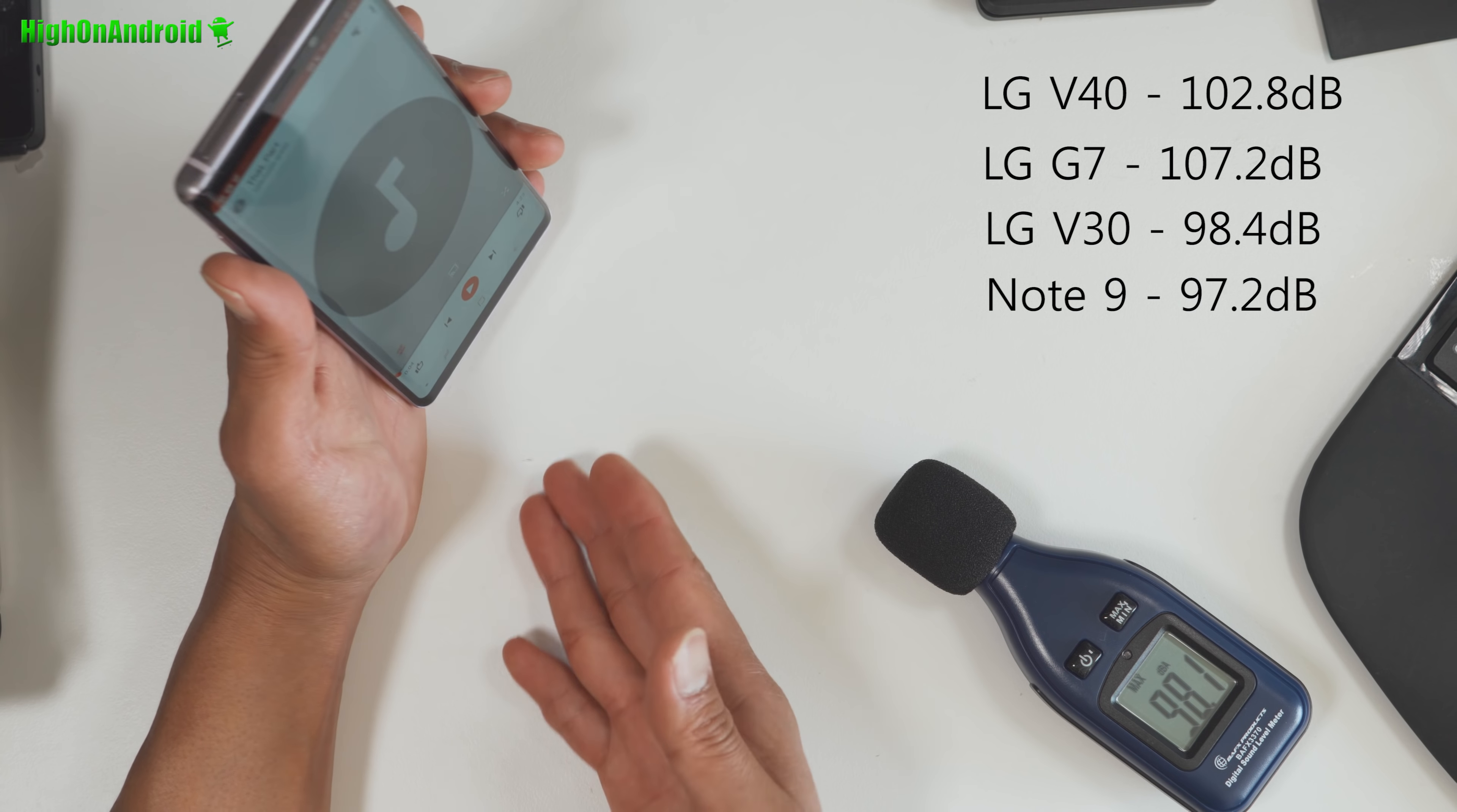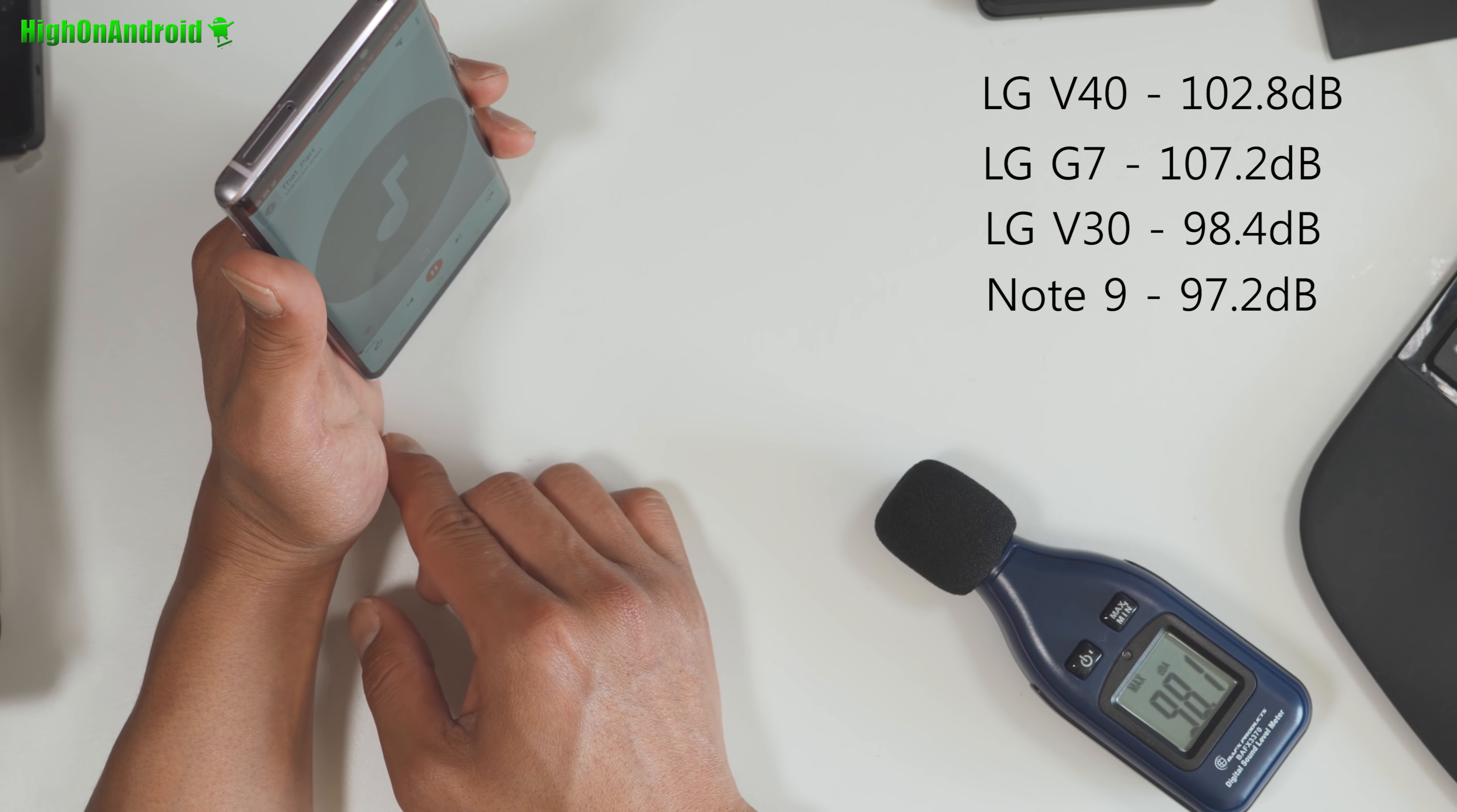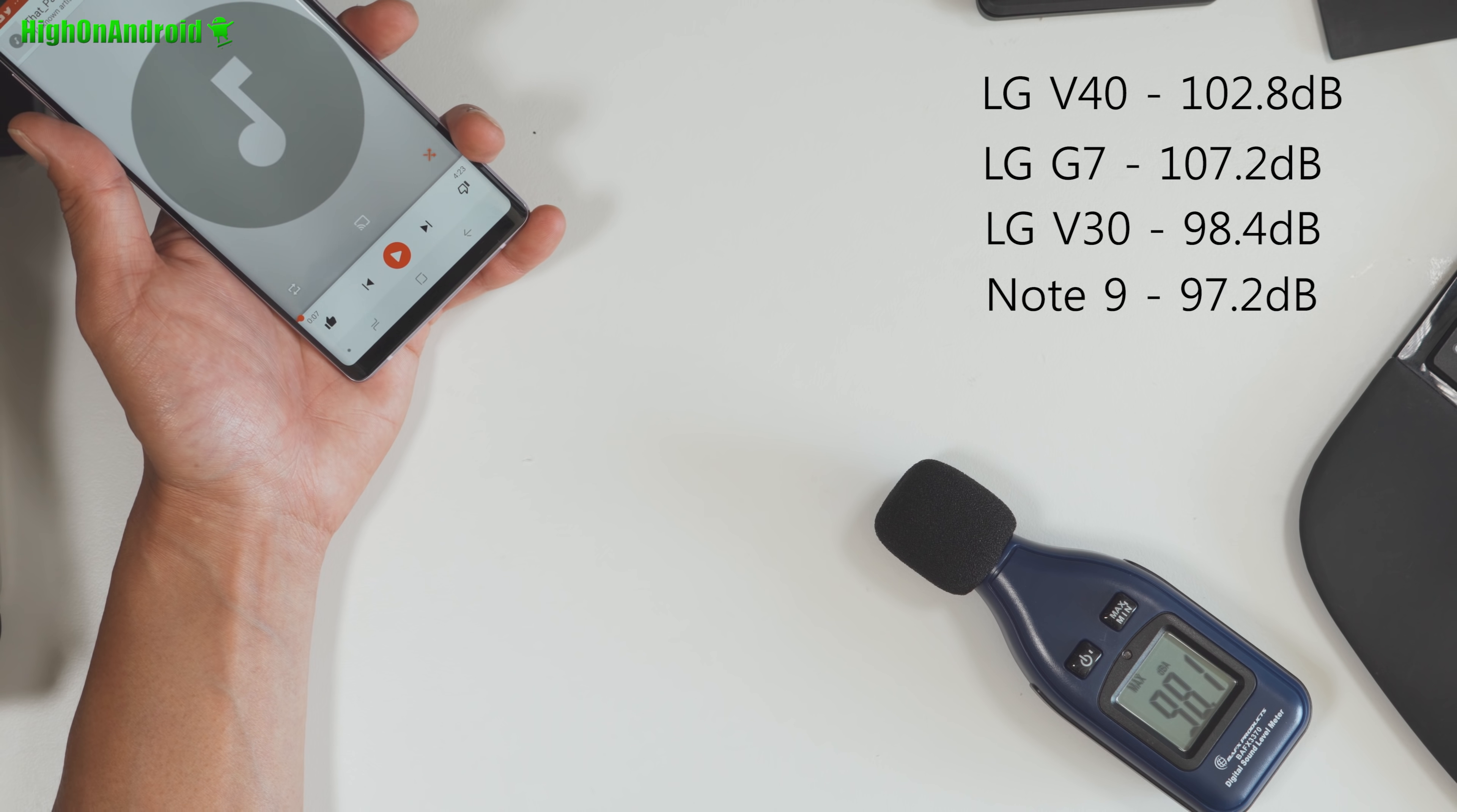Now, since it has stereo speakers, using it like this might not be fair. So let me actually go ahead and face it this way. Yeah, it's actually not that loud to my ears. So we scored about the same as LG V30.